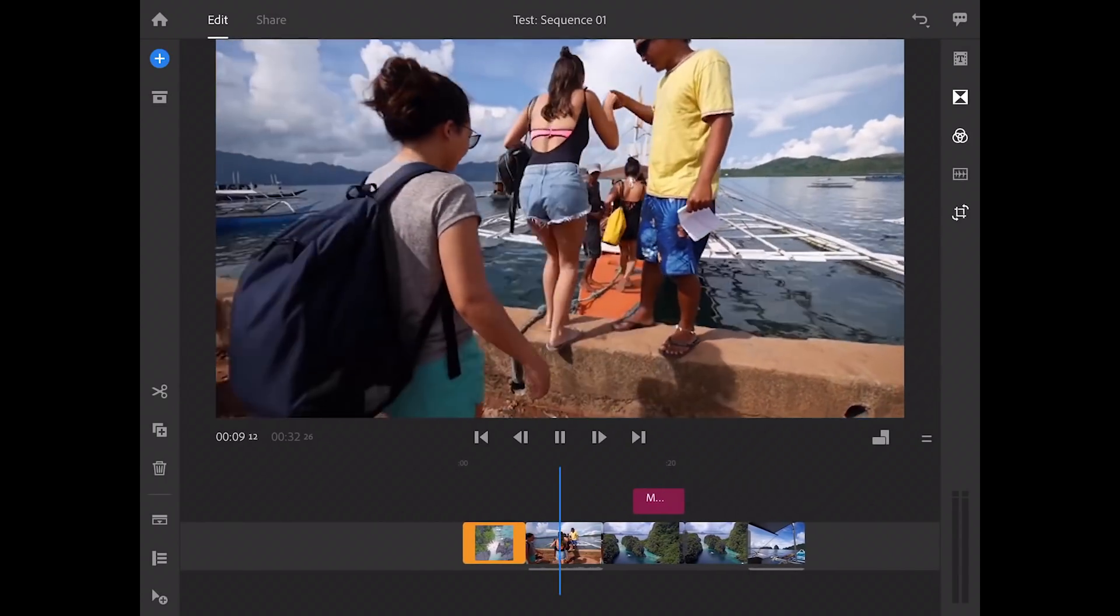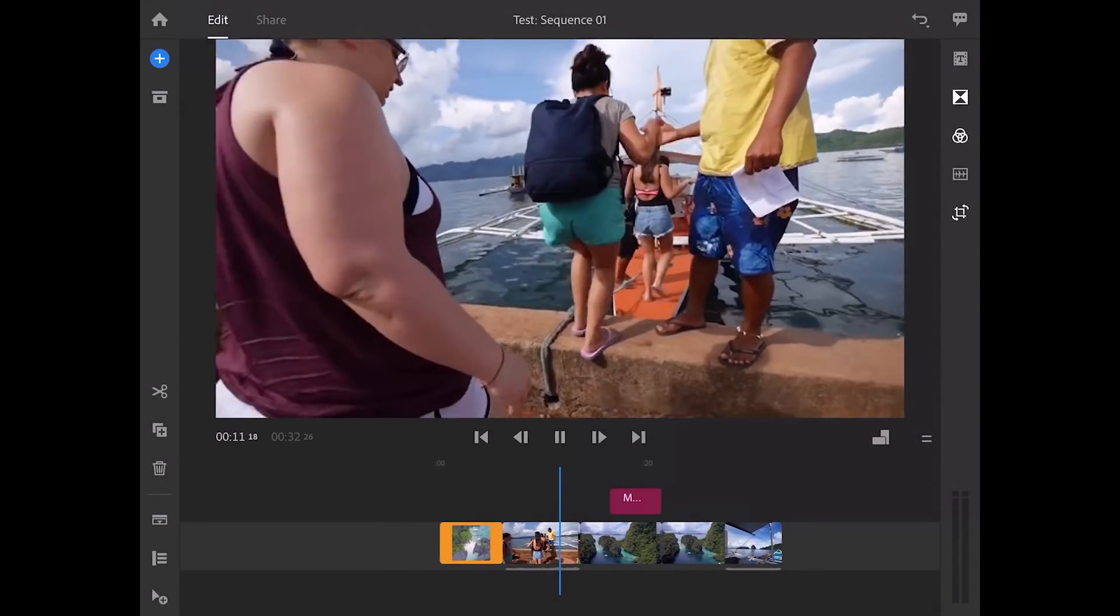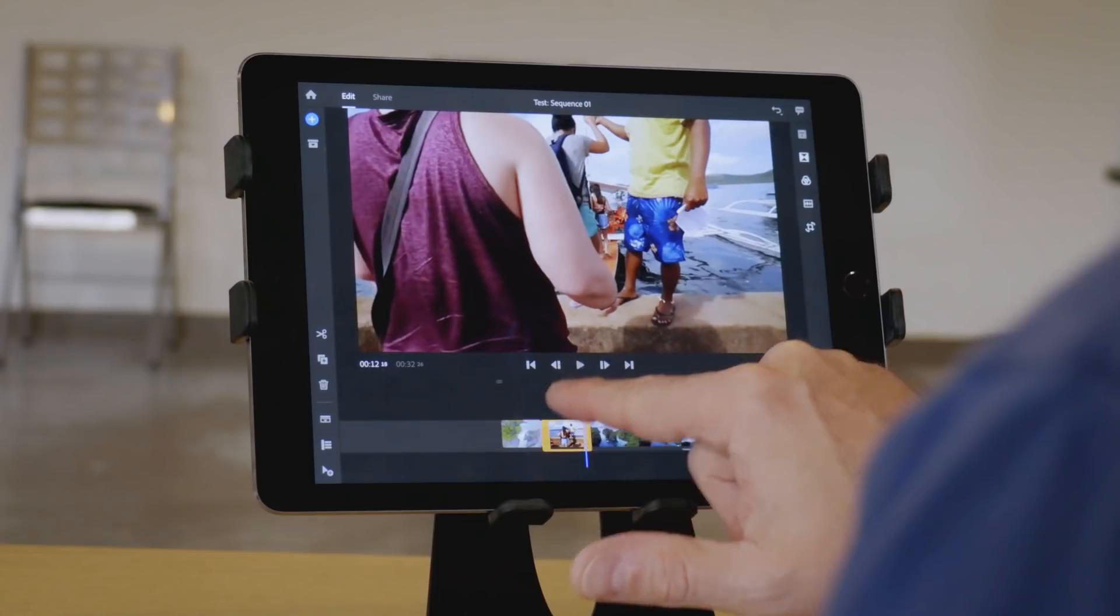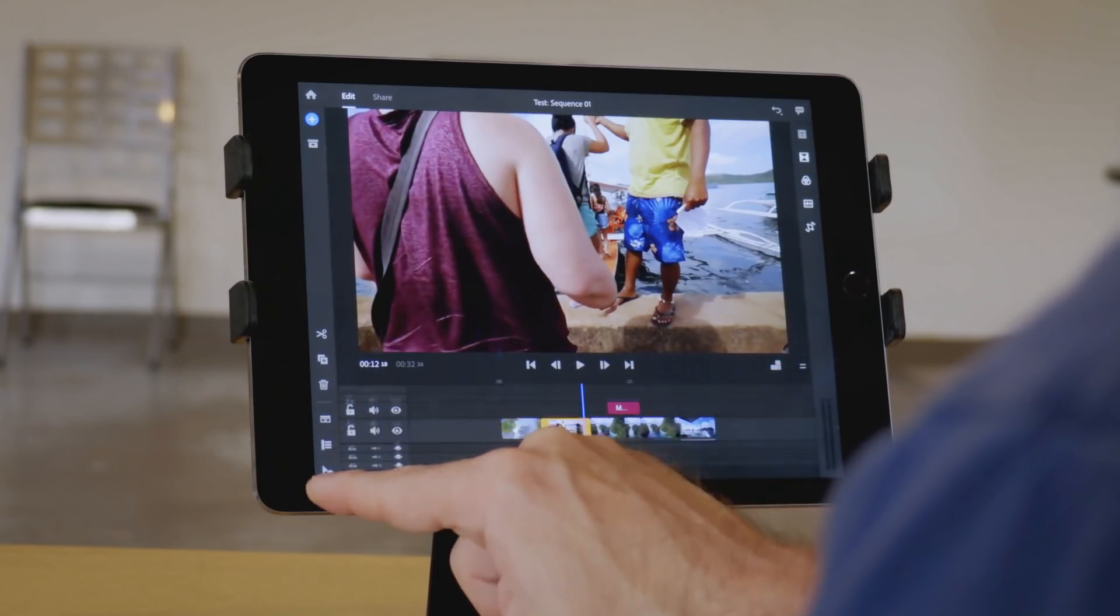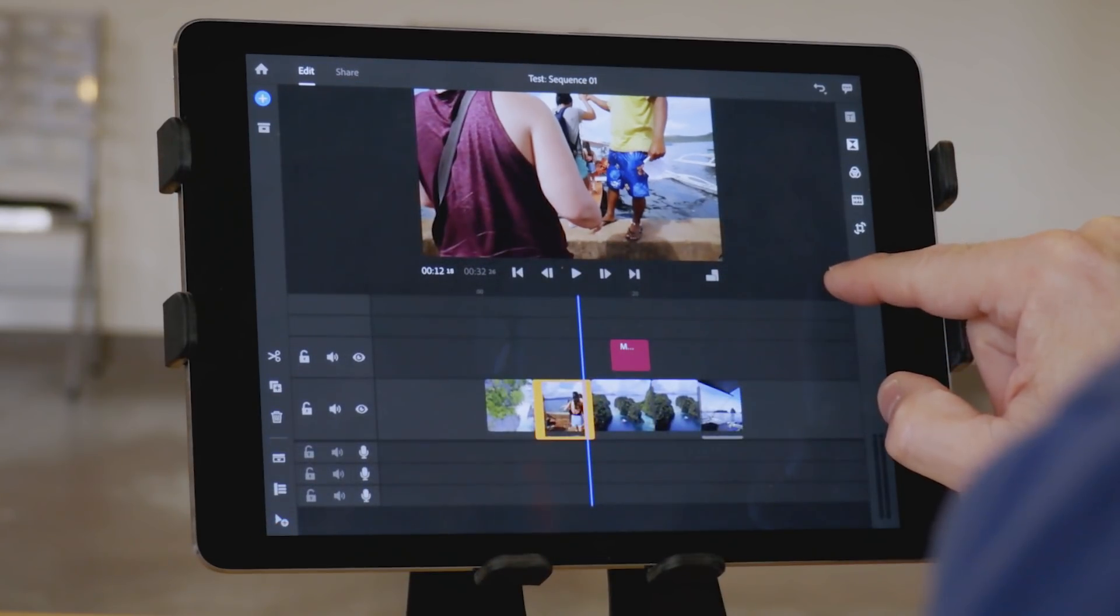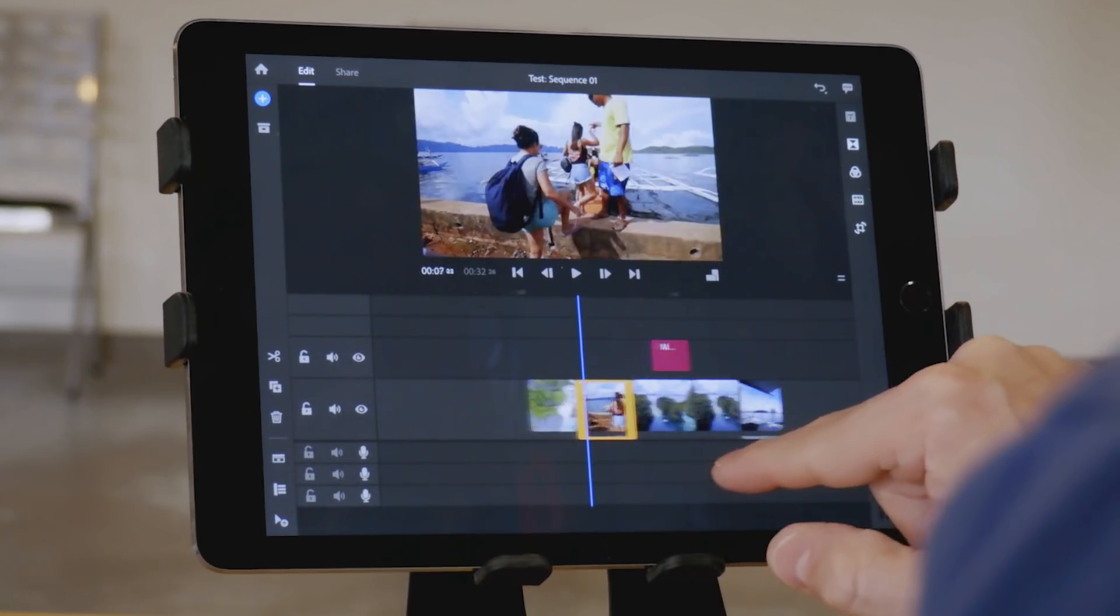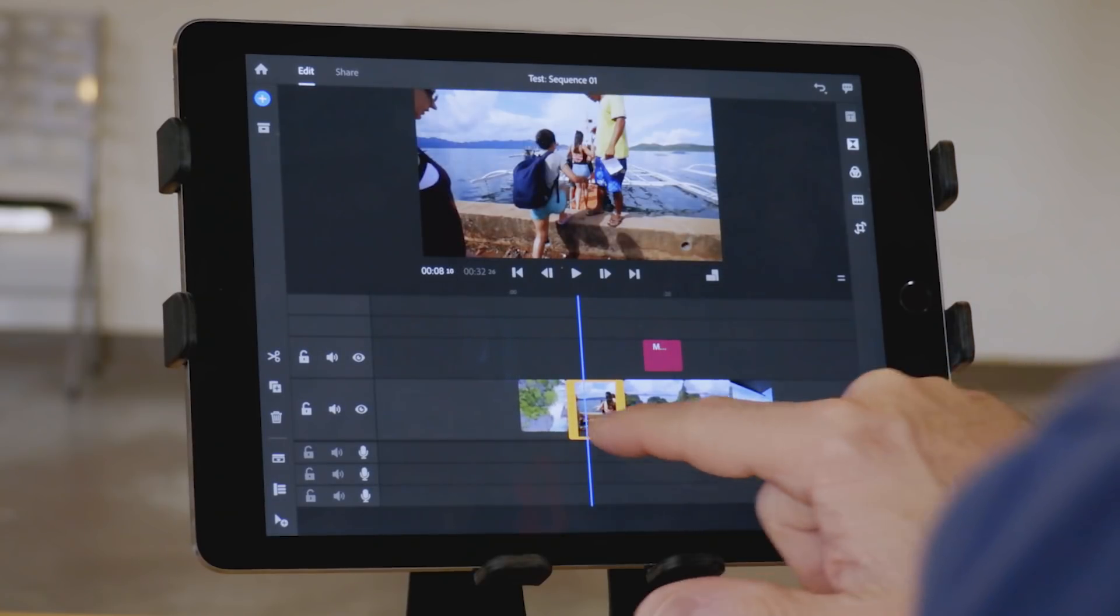This is sample footage provided by Adobe. It's in the tutorial when you first open the app. I believe it's only 720p footage, but it plays back no problem. I'm using about a two-year-old iPad here, and I'm running iOS 12.